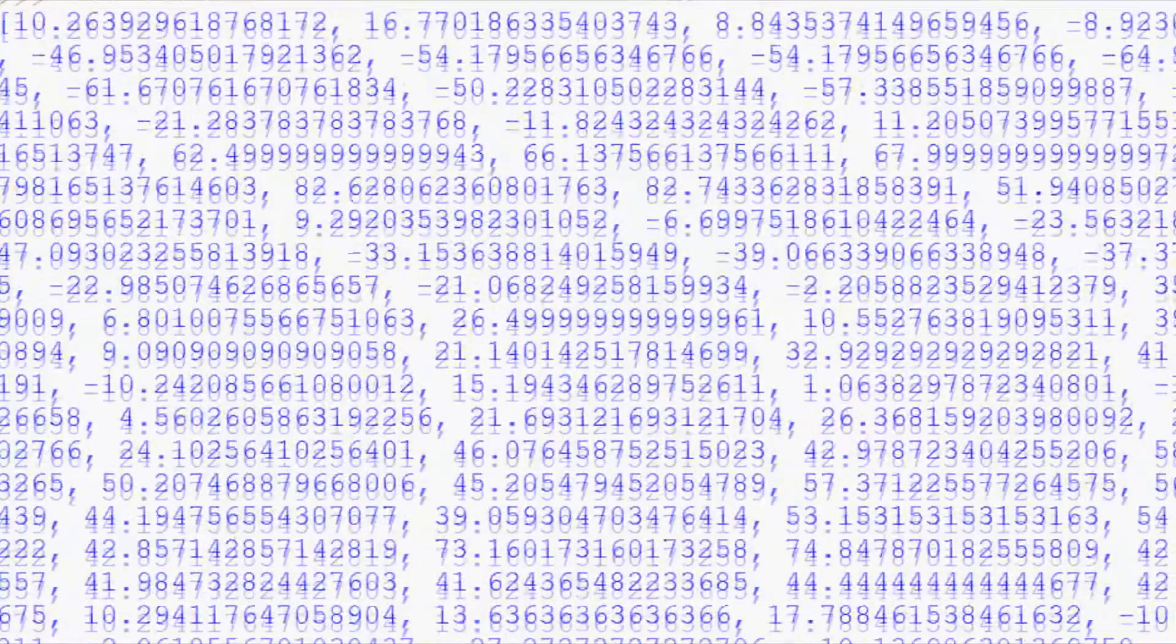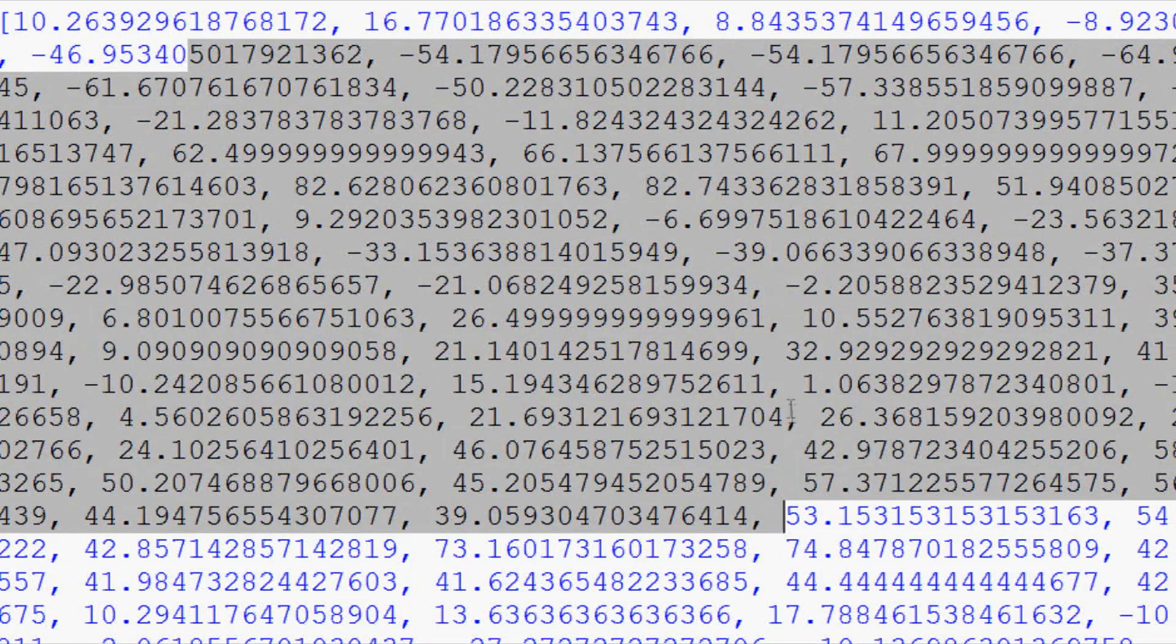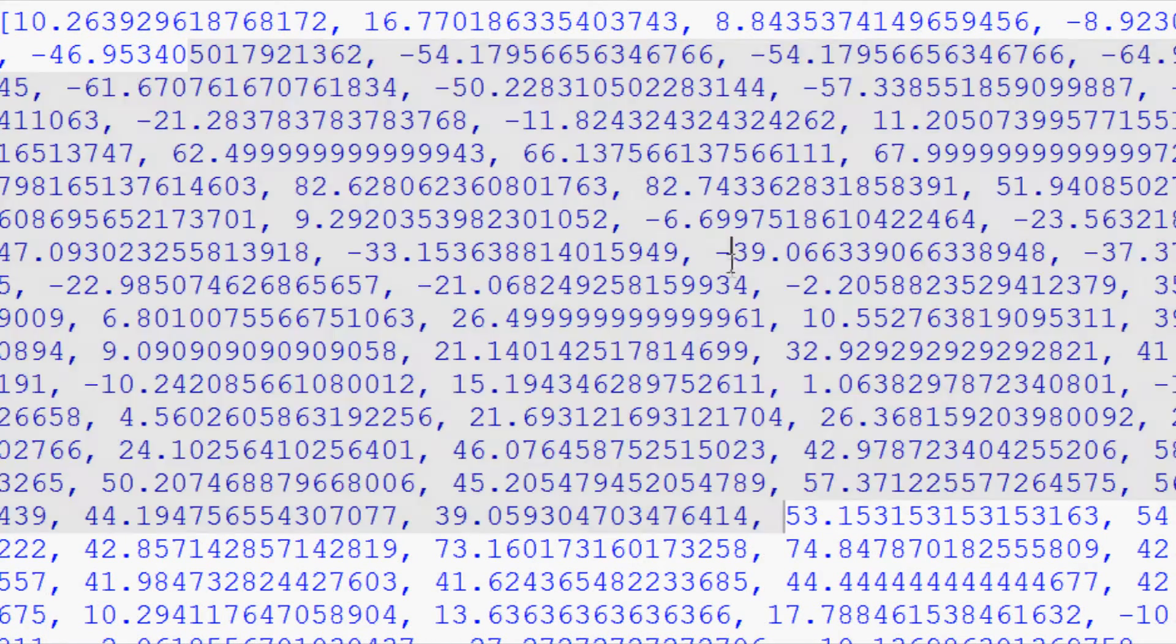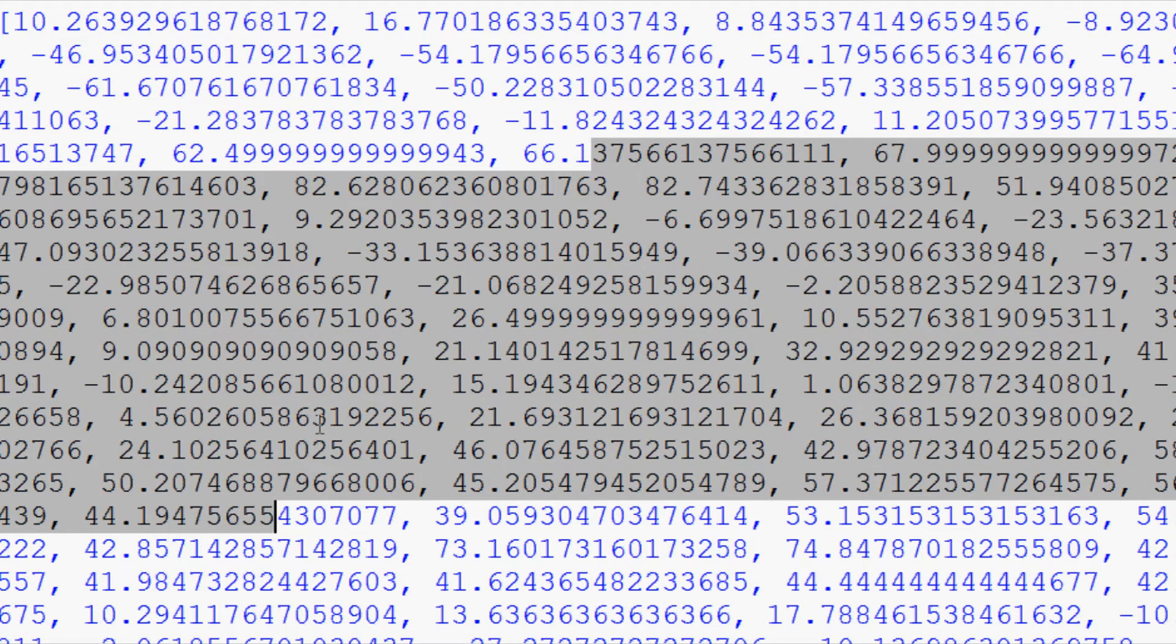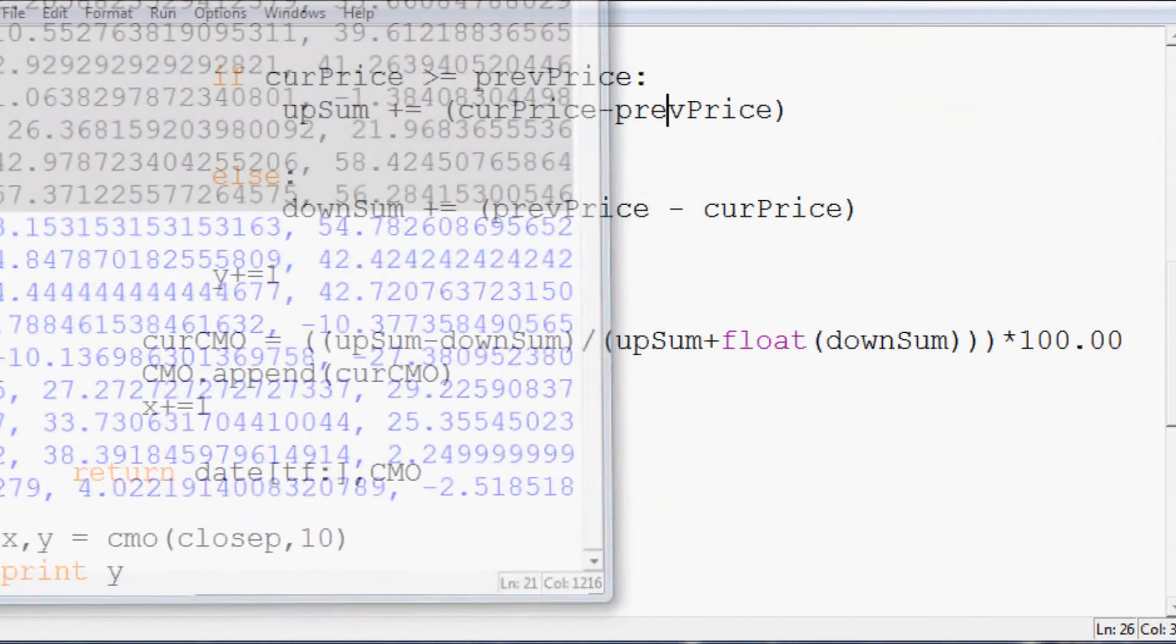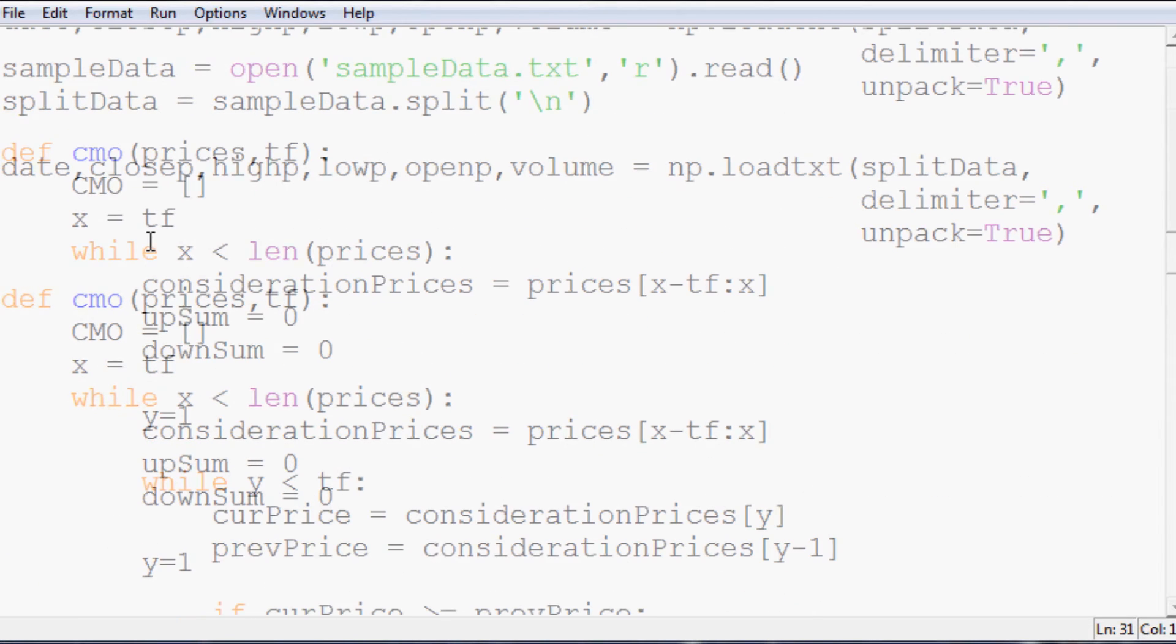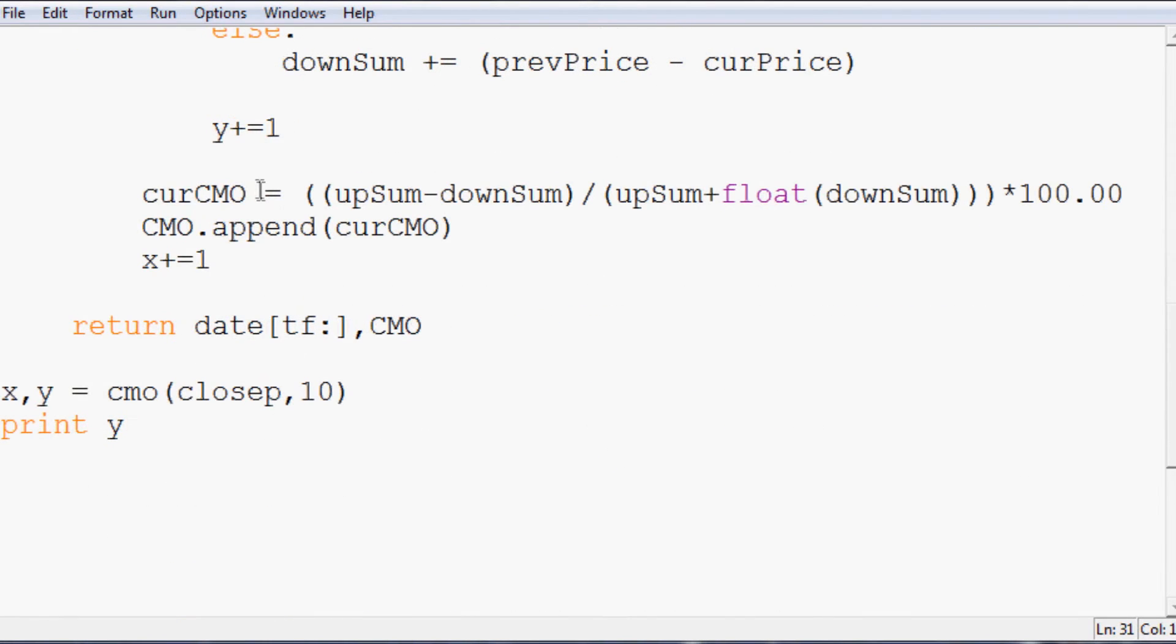Now we actually have our CMO, right? And how do we know that? How are we confident that we actually have it? All of these numbers are in the range of either negative 100 to a positive 100. So that's how we know that we did what we wanted. So now in the next video, what we're going to do is put this into matplotlib. And also in that video, I'll show you how we can do the SMA line as well. So anyways, thanks for watching.